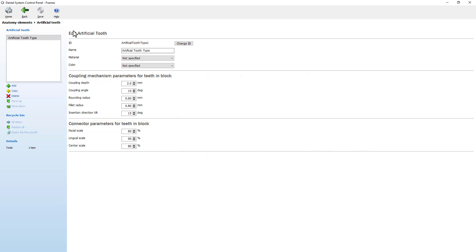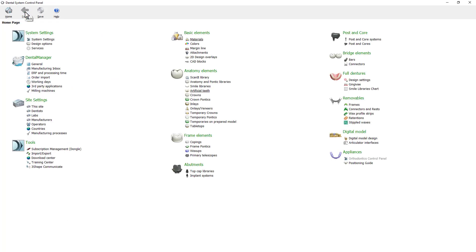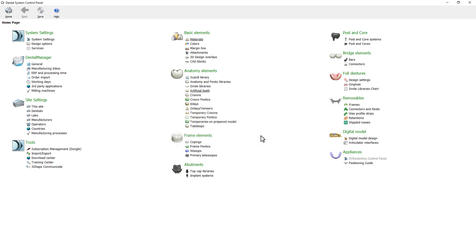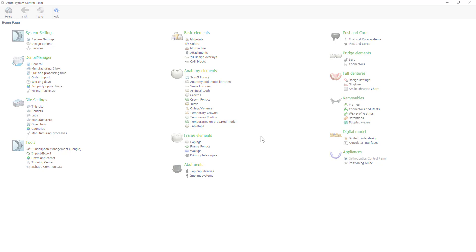At the end, save all the changes that were made and close the dental system control panel. You have now learned how to modify settings for full dentures in the dental system control panel. We hope this was helpful and thank you for watching.